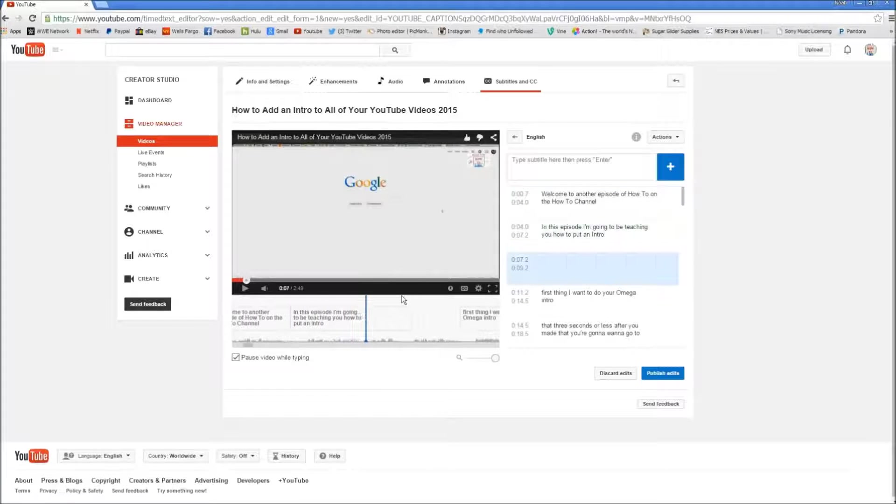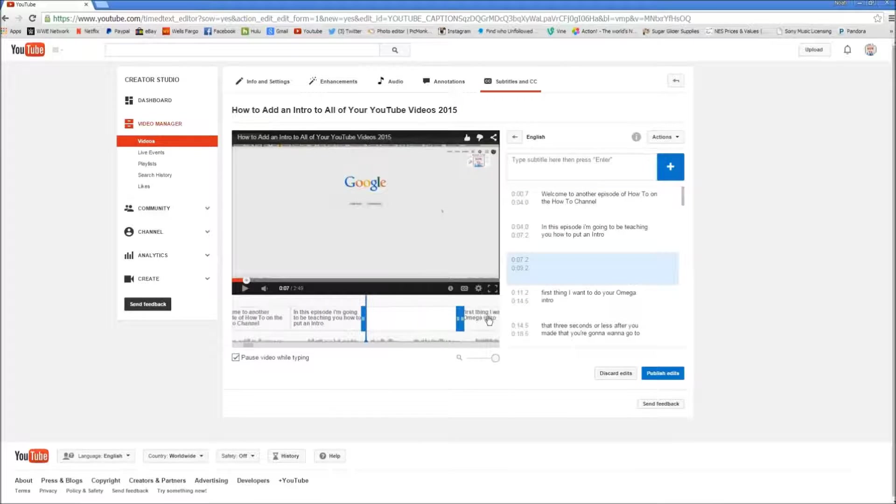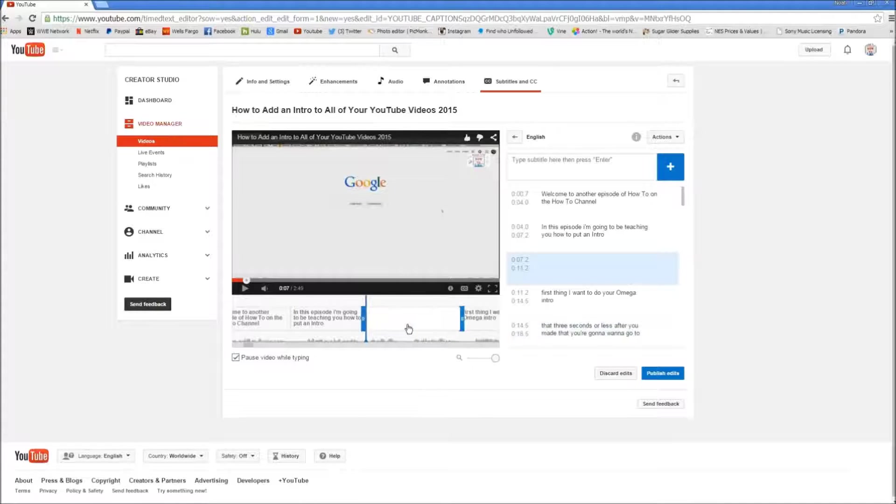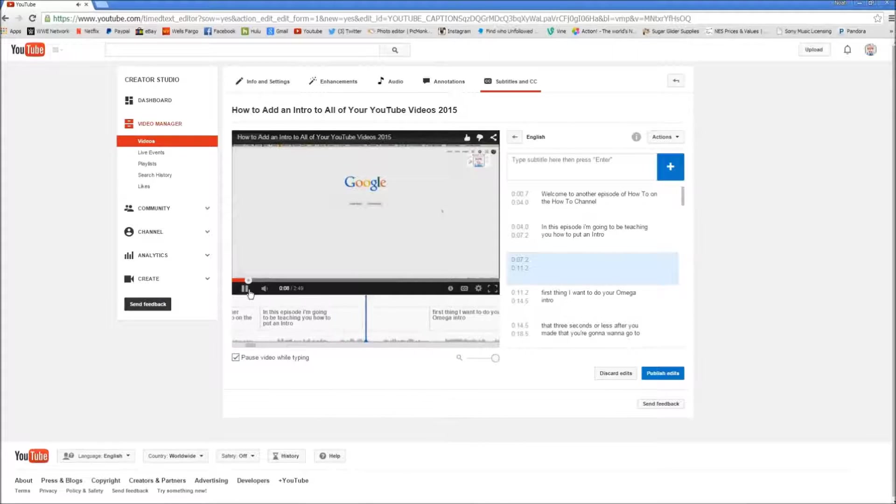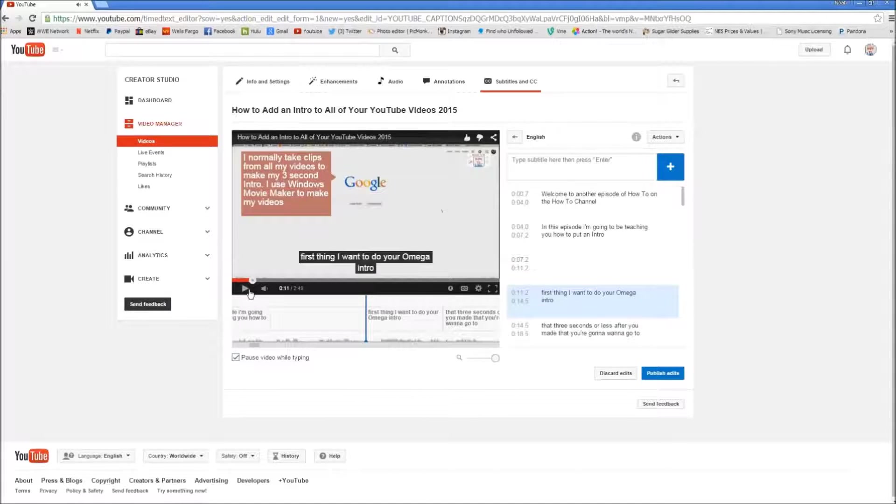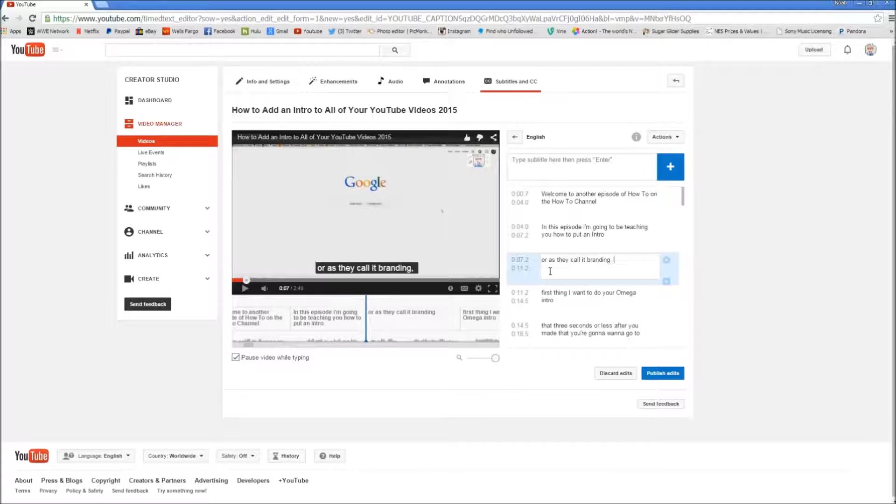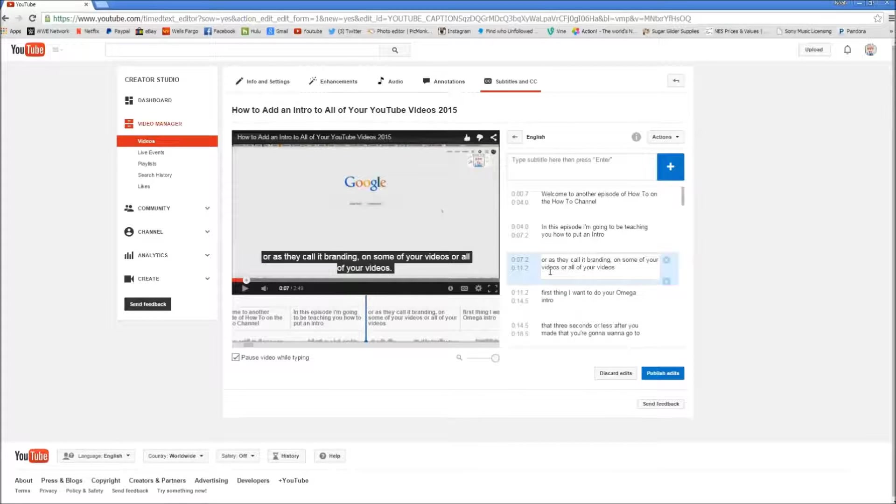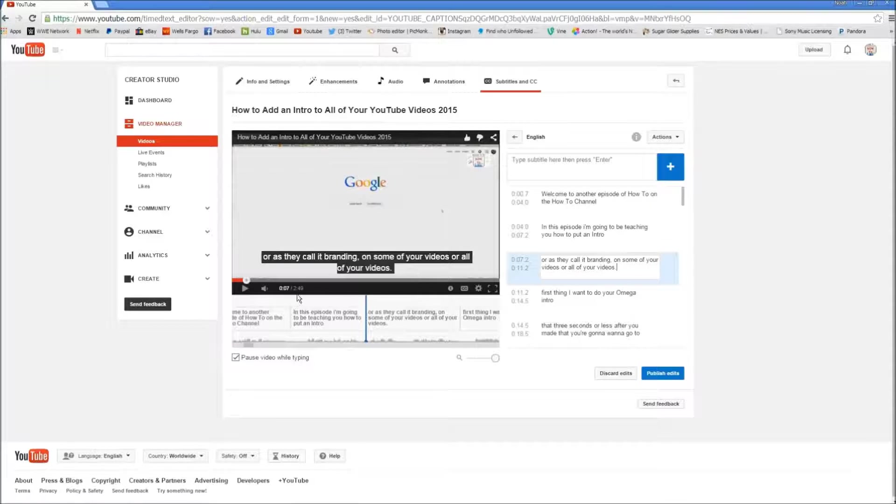And then what we'll do is, we'll take it and make it bigger to fit the whole area here. Because this is how long it's going to last. And then we'll listen to what it says and then we'll write it in. Or as they call it, branding, on some of your videos or all of your videos. Now we're going to write that in. I will have to say that subtitles are very time consuming. Two minutes can take you 45 minutes to do.